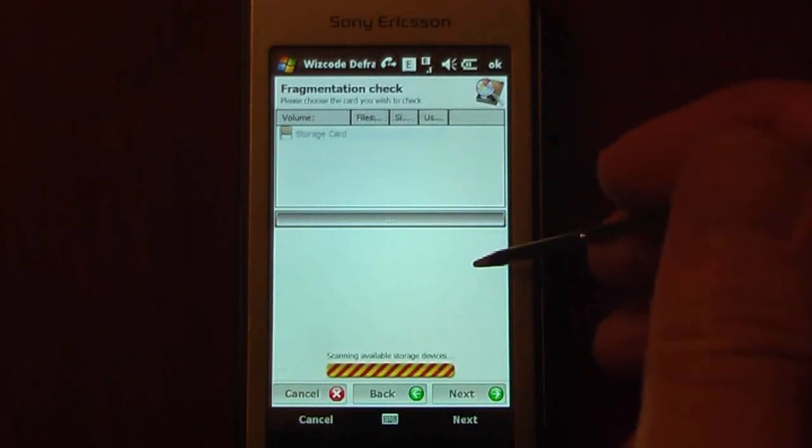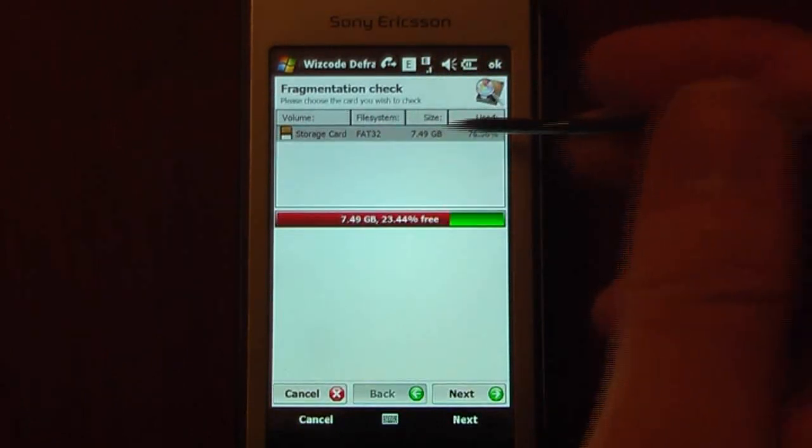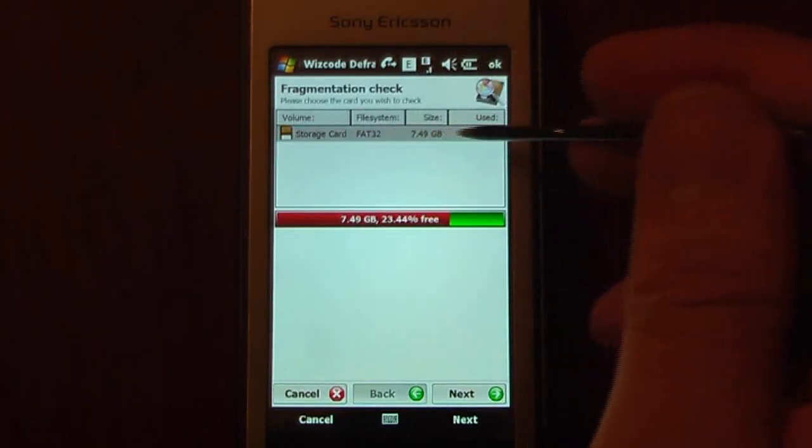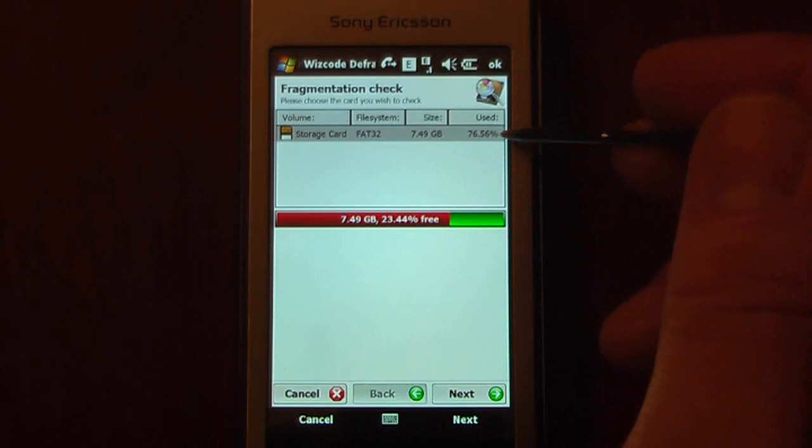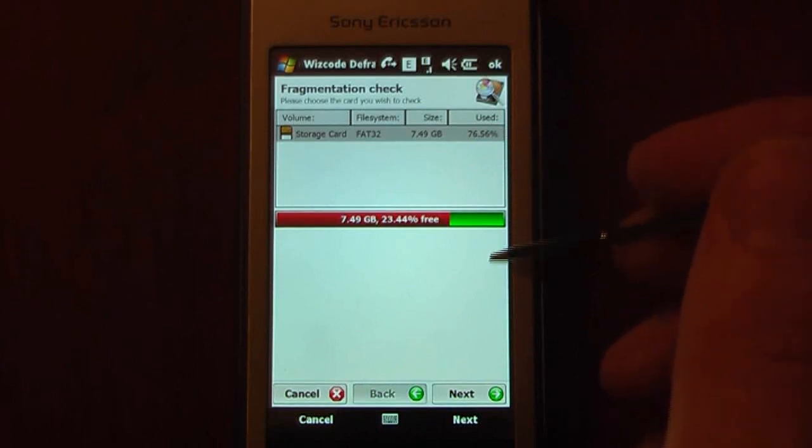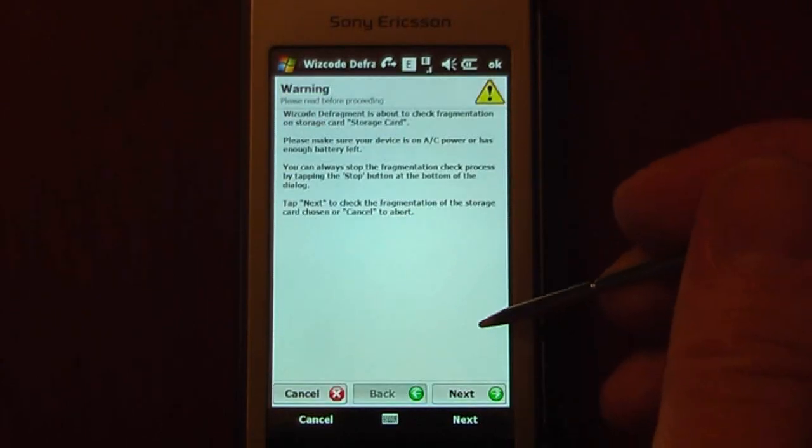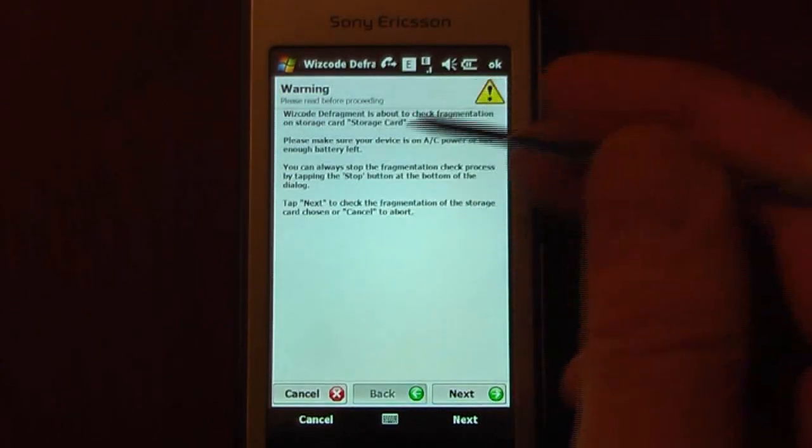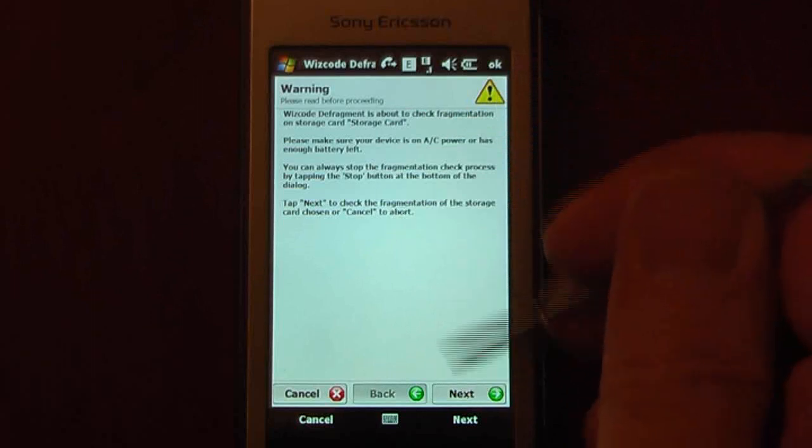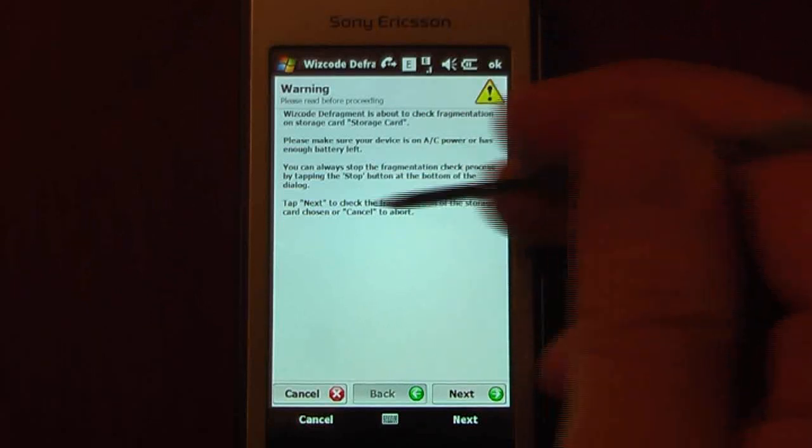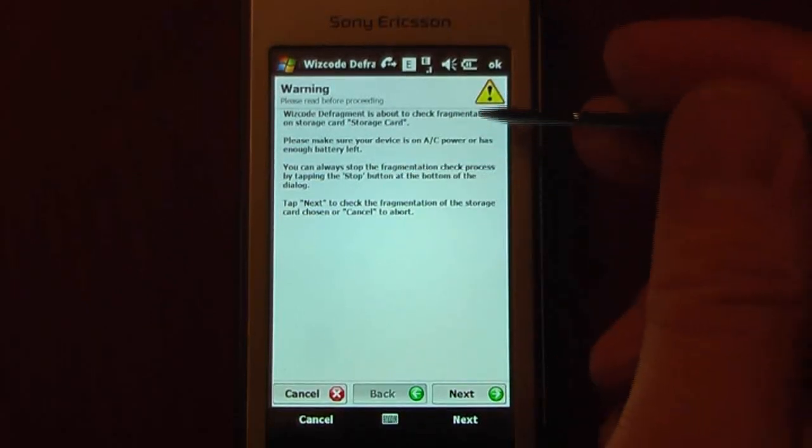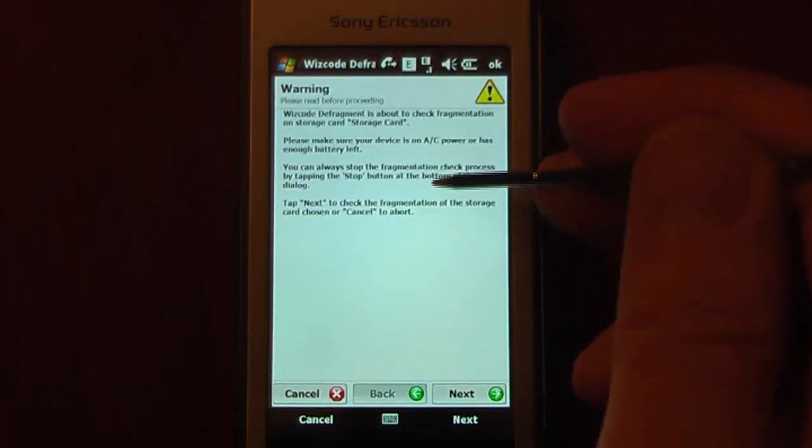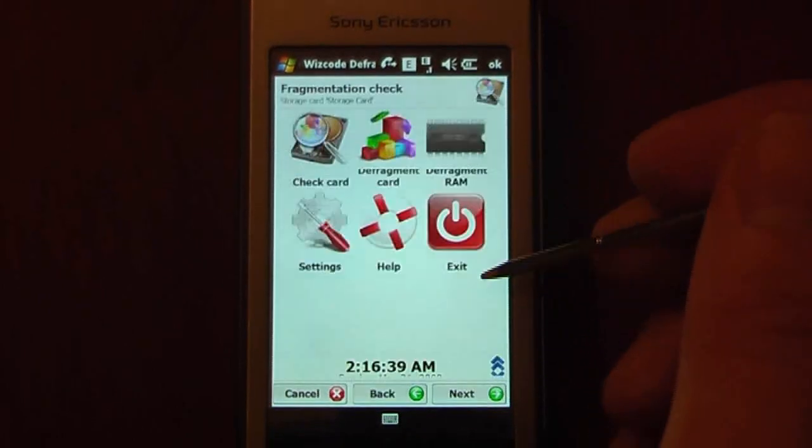We'll go into the check card, and what that's going to do is check my storage card. As you can see, it says FAT32, and it shows how large it is and how much of it is used. So if I just go to Next, it gives me a little warning. I can click Next on that. It'll show me that it's better to have it on AC power and that there's enough battery left.